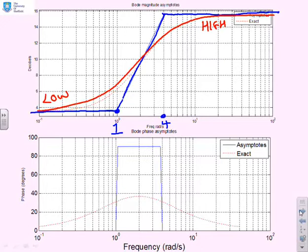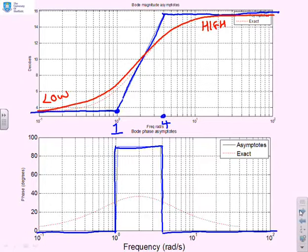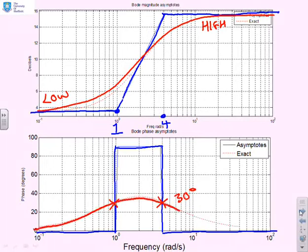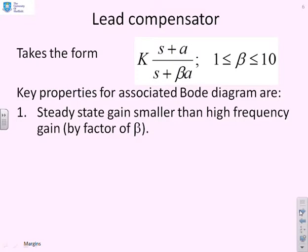What about the phase? The phase asymptotes were 0 up to omega equals 1, then up to 90 degrees between omega equals 1 and 4, then back down to 0 again. We calculated exact values at omega equals 1 and 4 and found they were 30 degrees at the corner frequencies. Doing a smooth plot from the asymptotes through those points, you notice the phase is greater than 0, and in particular the greatest value is around the corner frequencies.